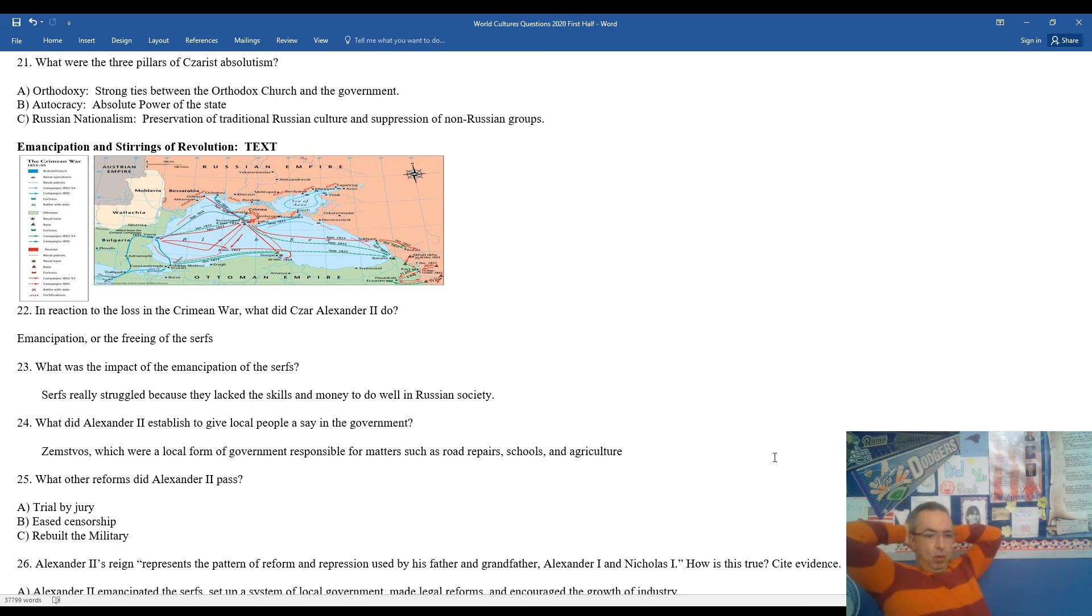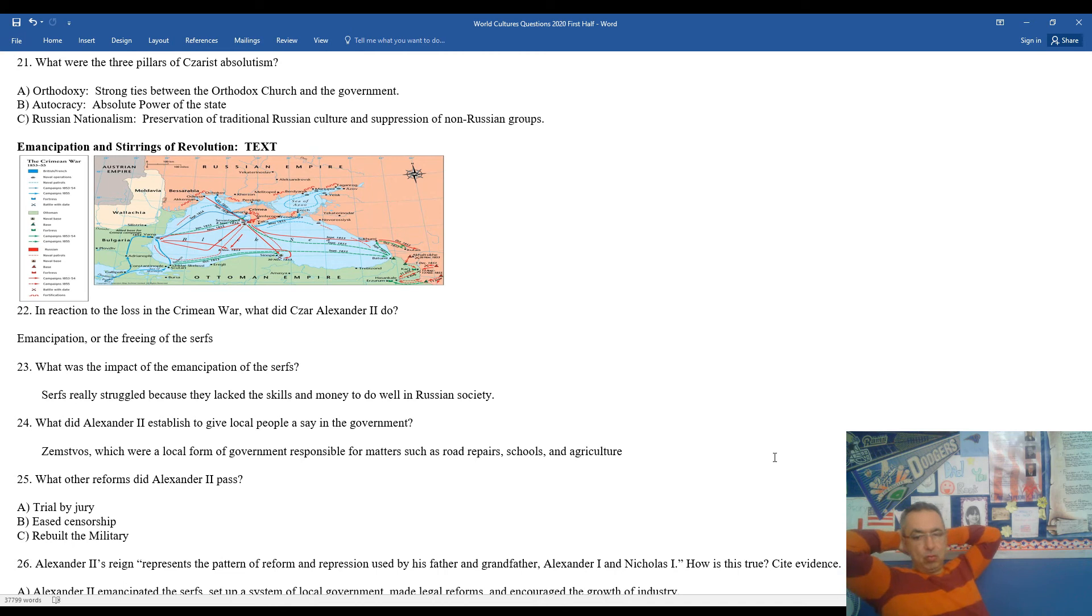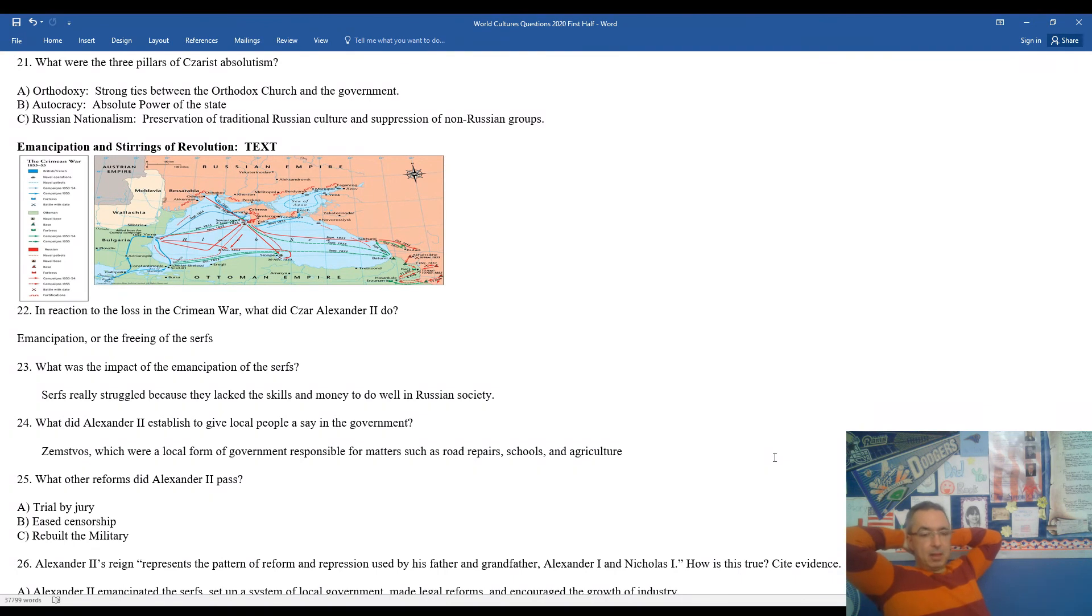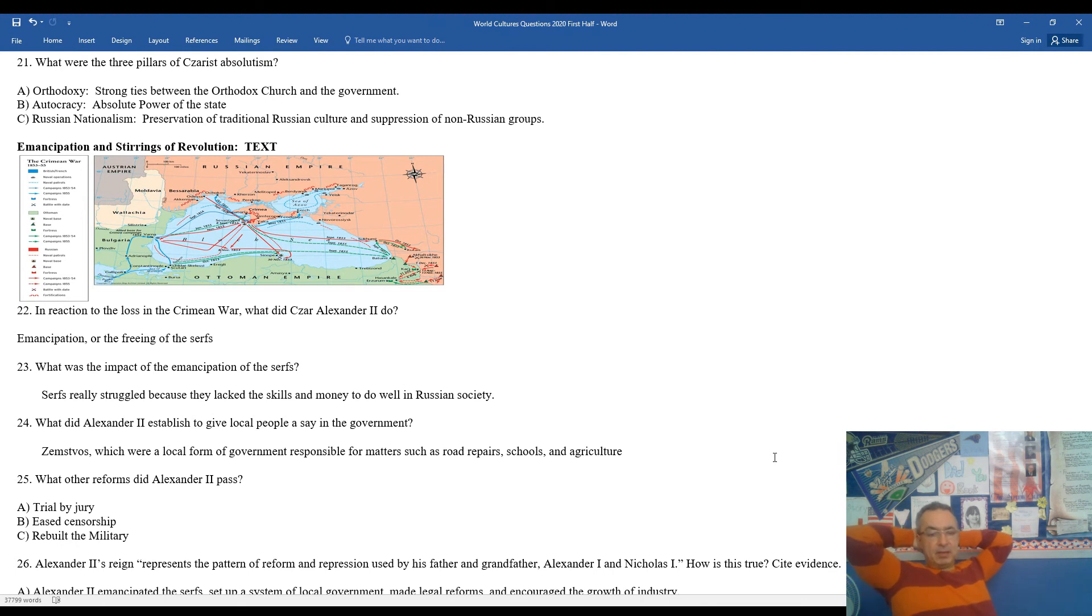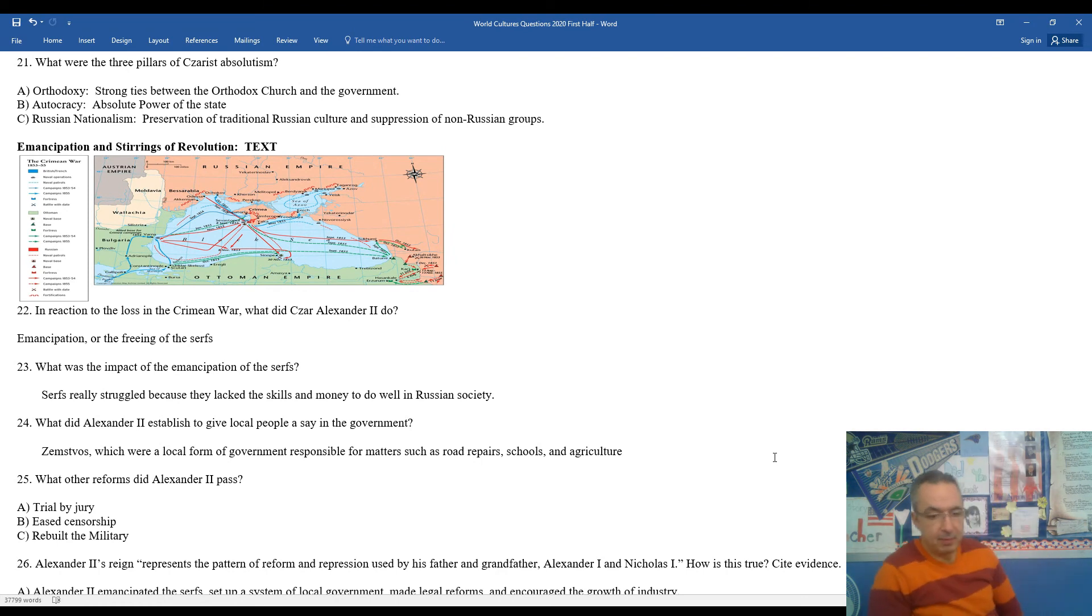24, what did Alexander II establish to give local people a say in the government? The Zemstvos, which were local forms of government responsible for matters such as road repairs, school, infrastructure, agriculture, things like that. Other reforms, as we look at 25, passed by Alexander II include trial by jury, the easing of censorship, and rebuilding of the military. So overall, he was a relatively successful czar, despite the loss in the Crimean War.